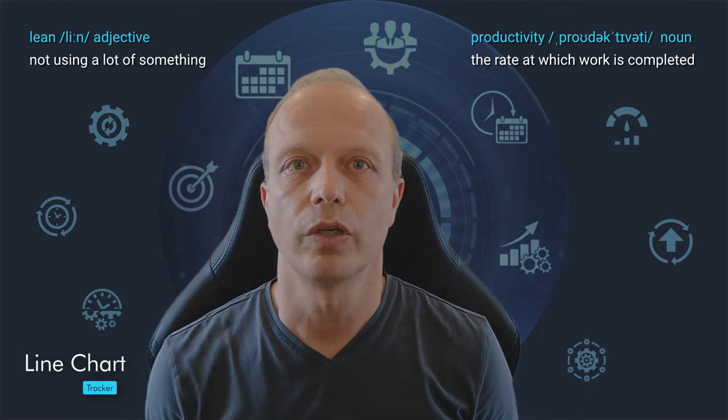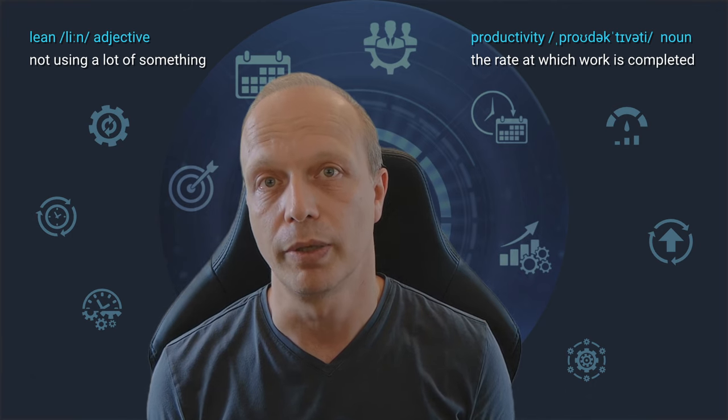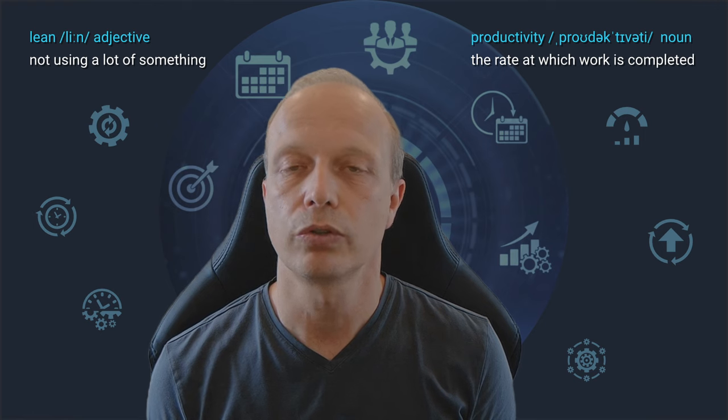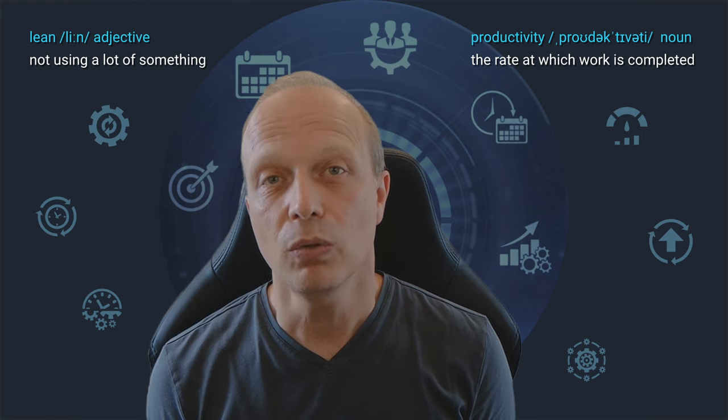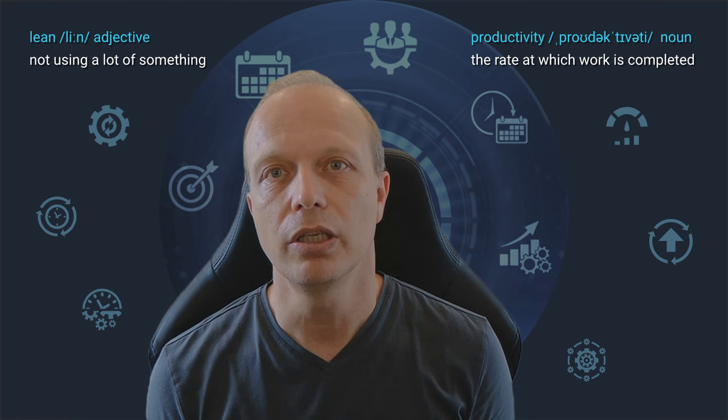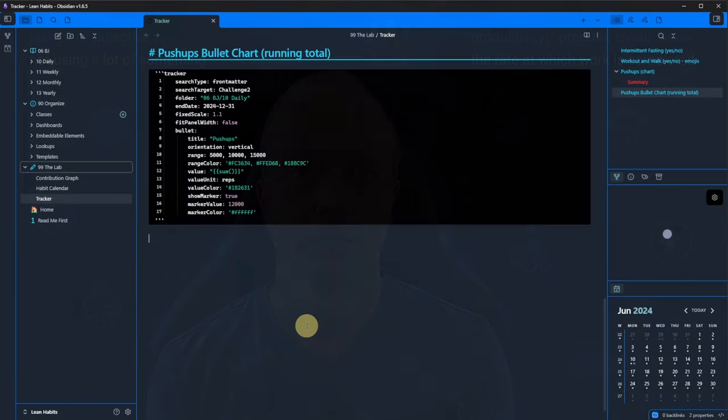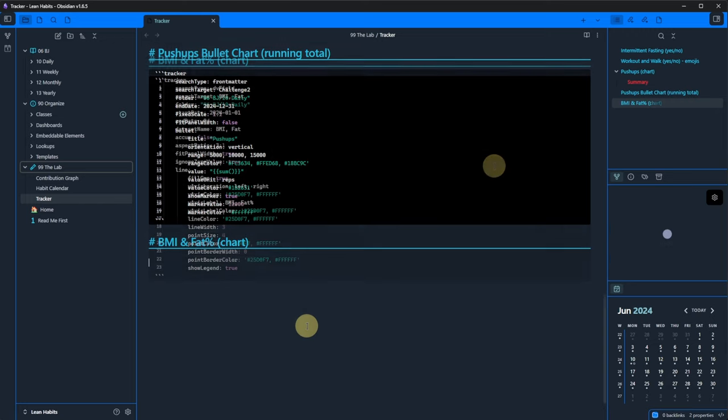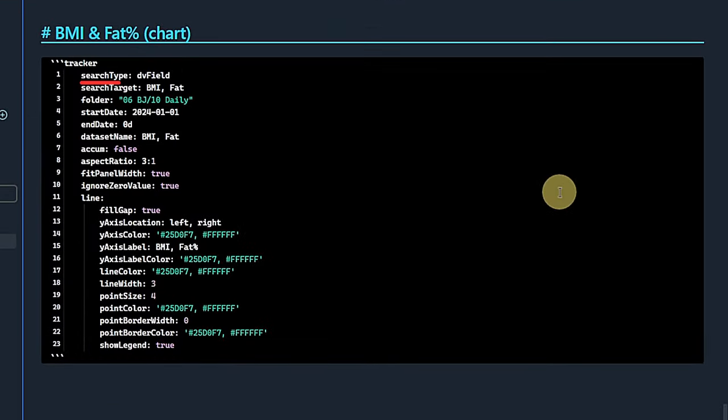Okay. So far, we have been using values from our daily notes as front meta. But what if I want to visualize data that I don't track daily, but only occasionally, and then as inline fields? I do that with my body mass index and body fat percentage. Look at this code block. Here we set the search type to dv field, which means it looks for inline fields in the notes, and the search target to bmi and fat respectively. These are the inline fields that I'm using. The folder is the same because I add this information to the daily note of the day on which I measure these values. Again, this is not daily. It's not even exactly weekly, but occasionally.